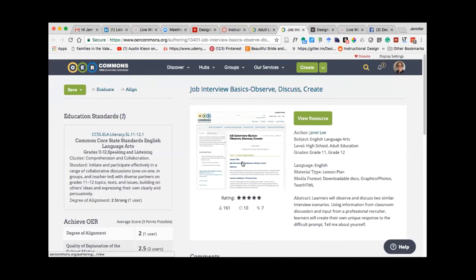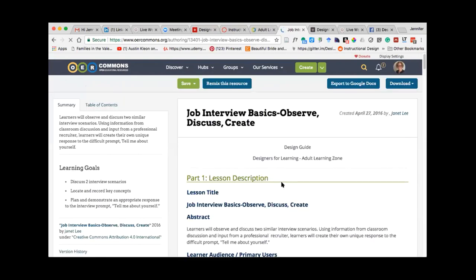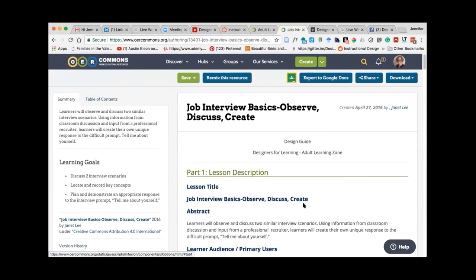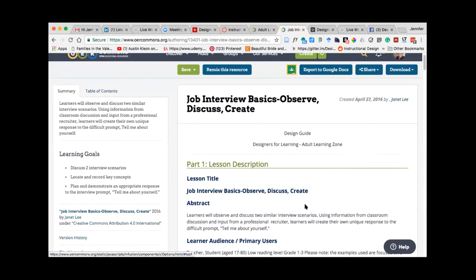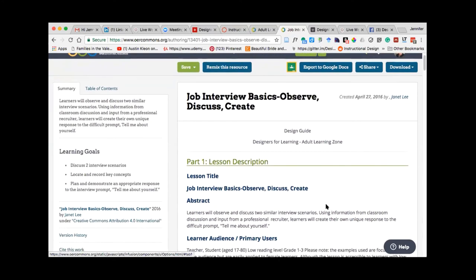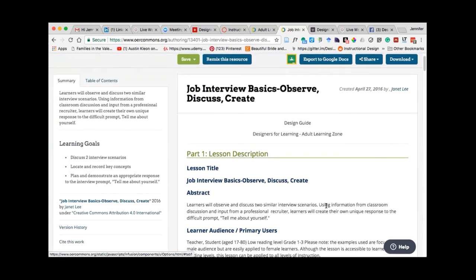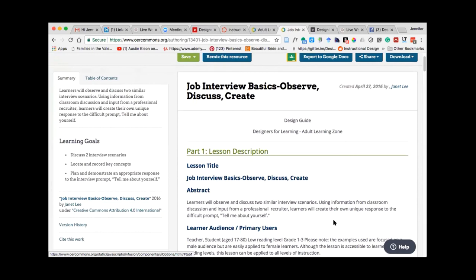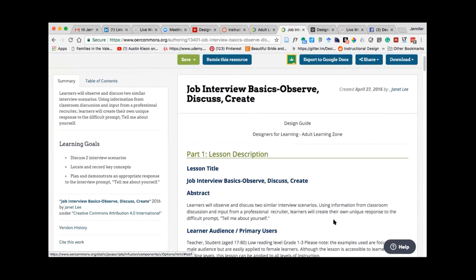OER Commons is this massive repository of open educational resources that are openly licensed for people to be able to use. So as you can see here, we have about 100 resources that have been completed so far. So to give you an example of what these resources are, for the most part, the best way I've found to describe them, they're lesson plans, assuming it's a face-to-face course.